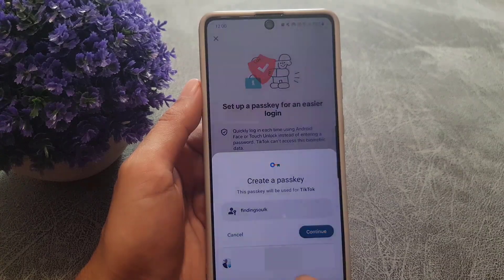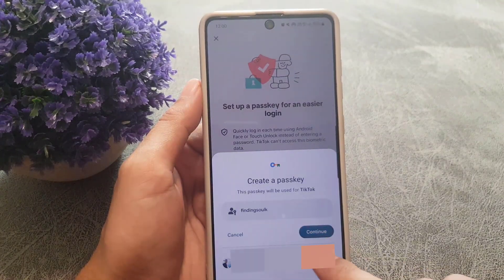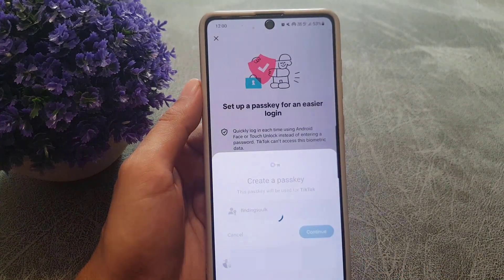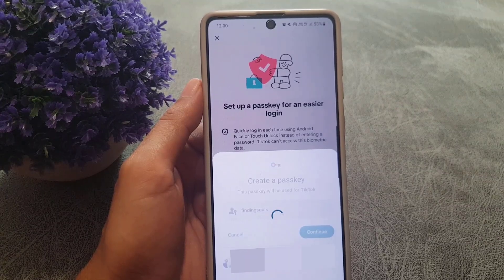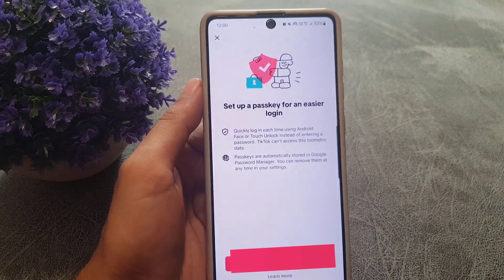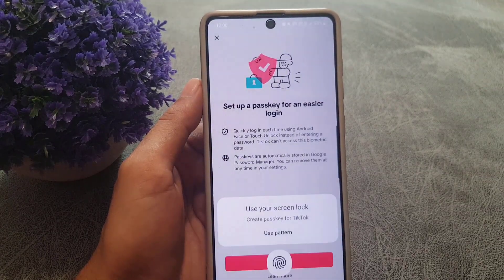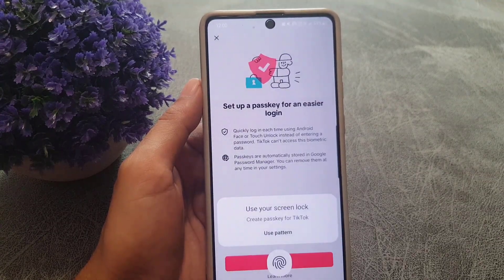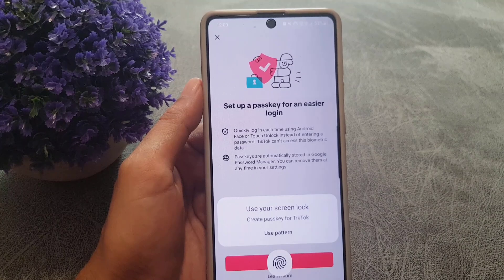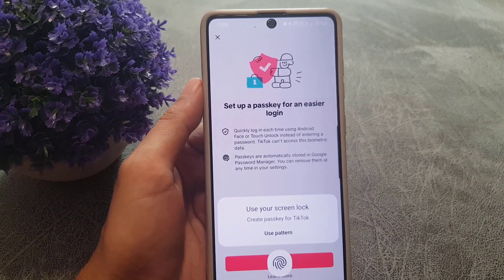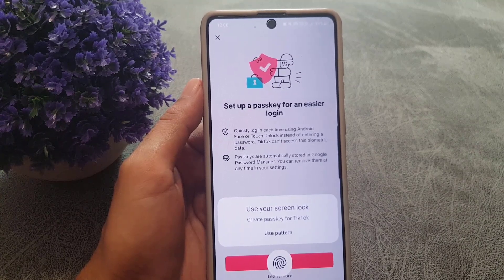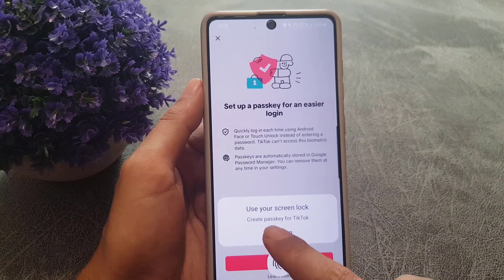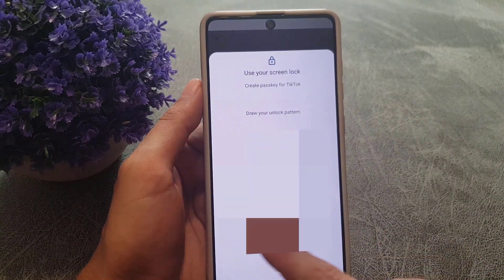This passkey will be saved to your Gmail account as well, so you need to tap on Continue. Here you can use your screen lock or you can use your fingerprints as well. I will use the screen lock pattern.